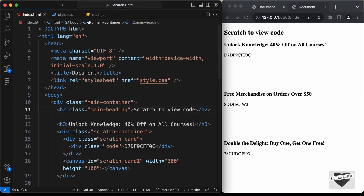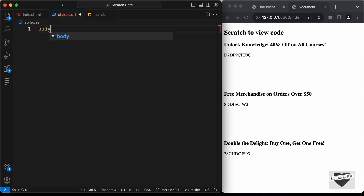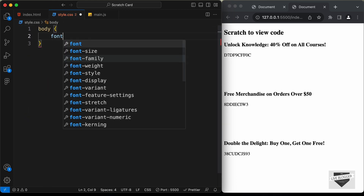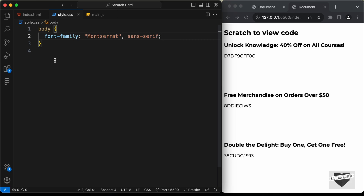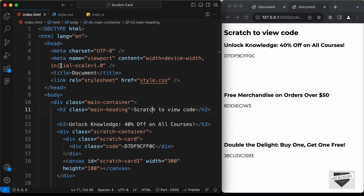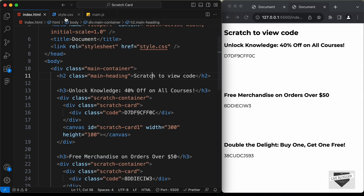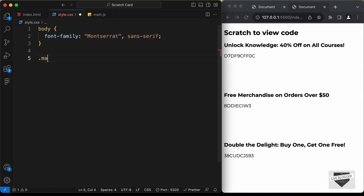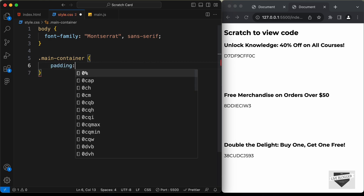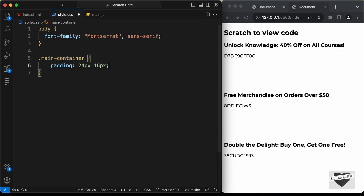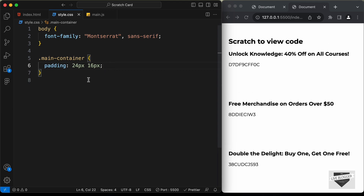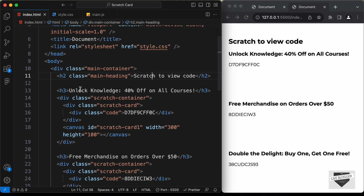Now let's start with the styling. Go to style.css and first target the body, setting the font-family to Montserrat, sans-serif. Then target the main container — '.main-container' — and give it a padding of 24px top and bottom, and 16px left and right.